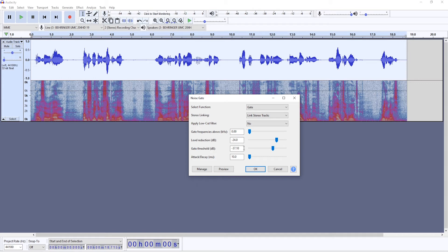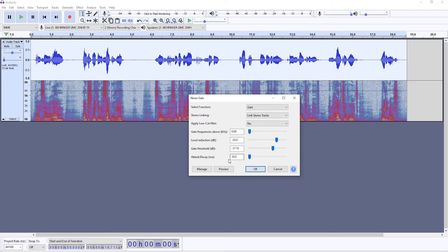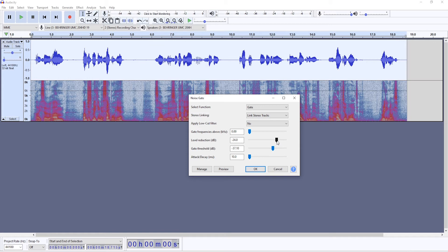If the breaths are less noticeable, it could be lower. You will want to set the attack and decay to the lowest possible, so that's 10. The level of reduction, around 20 probably, is going to be fine because you want to leave some of that noise there so it sounds more natural when there are some breaths.